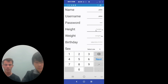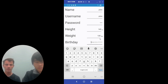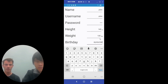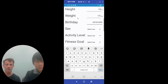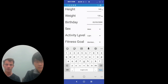We also ask for their weight and birthday, along with their activity level and fitness goal. This is ultimately to further enhance their experience and to be able to calculate their macronutrients as one would want.